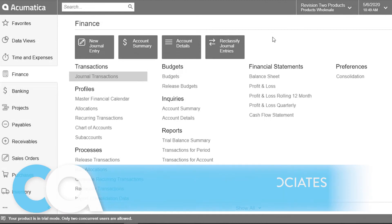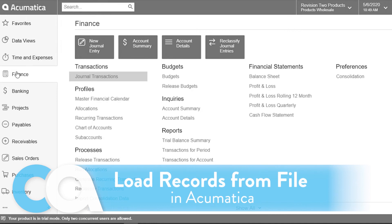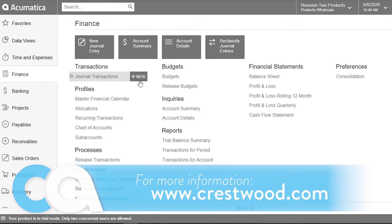This video will show you how to load records from file. I'm going to do this from a journal entry.